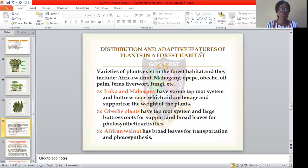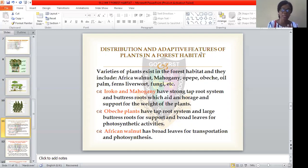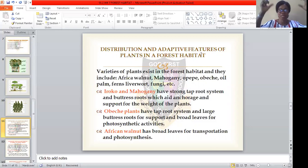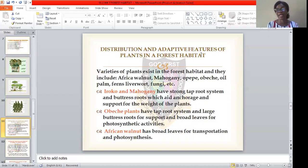Let's discuss the distribution and adaptive features of plants in rainforest habitat. Different varieties of plants exist in forest habitat. These include African walnut, which has broad leaves for transpiration and photosynthesis, enabling it to manufacture its own food. We have Obesha plants, which possess a tap root system with large buttress roots to support the plant and broad leaves for photosynthetic activities. We also have Iroko and Mahogany trees, which have strong tap root systems and buttress roots that aid in supporting the weight of the plant.